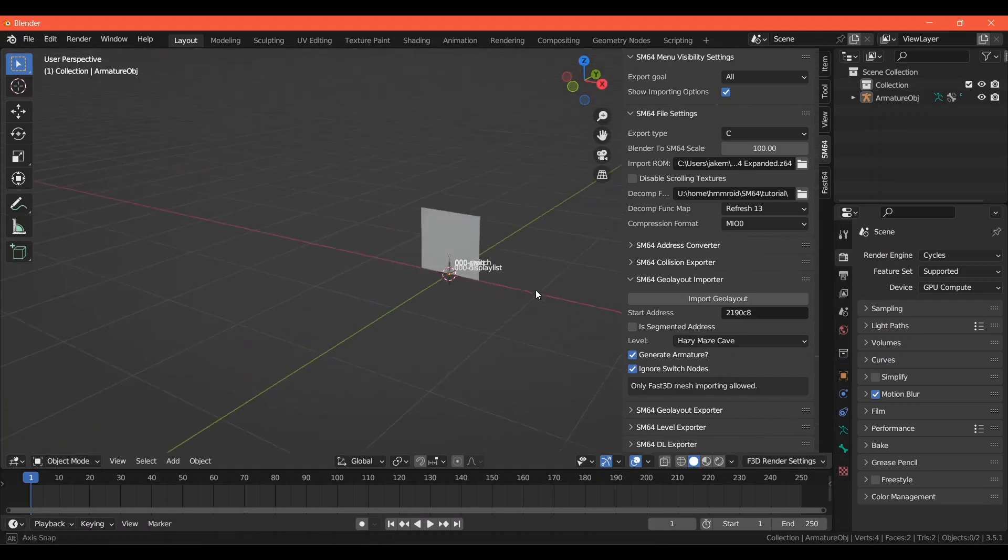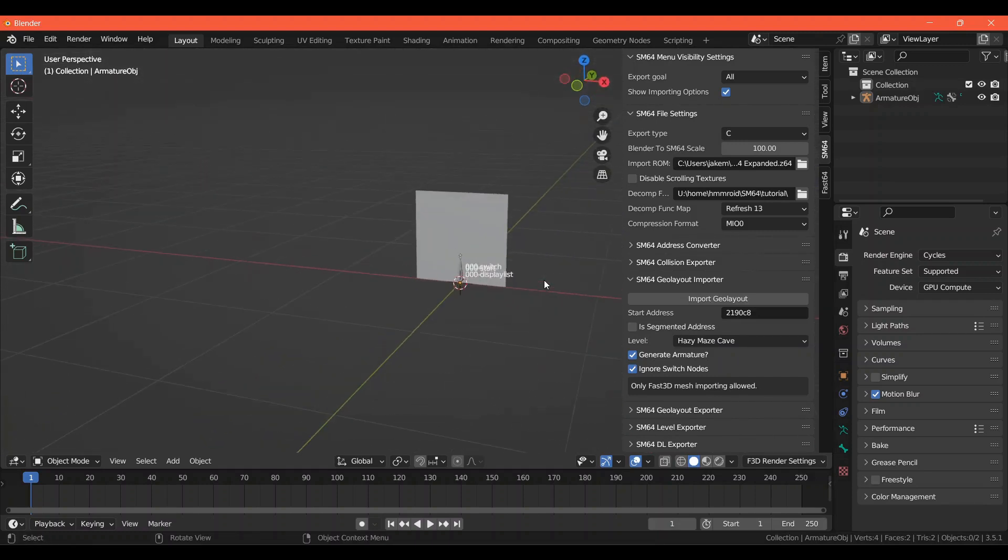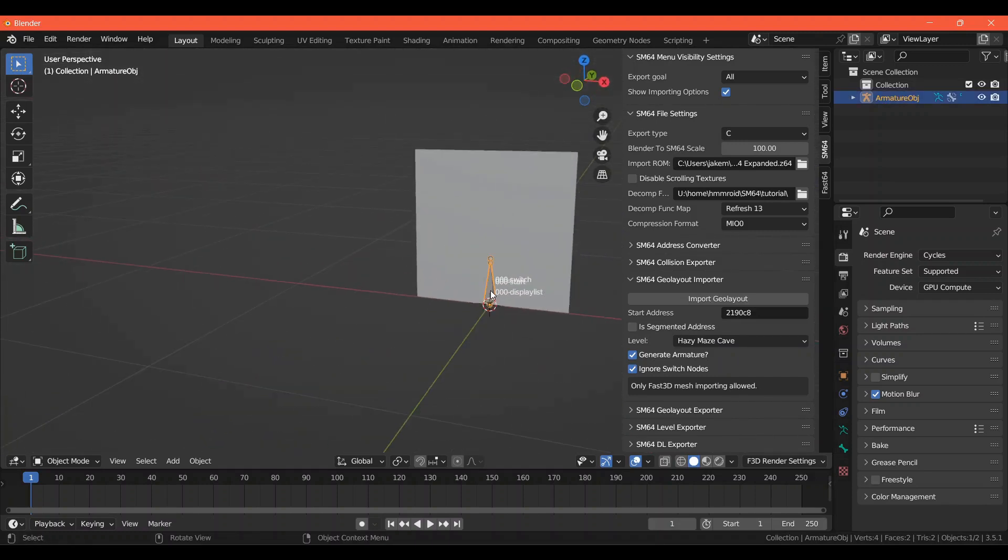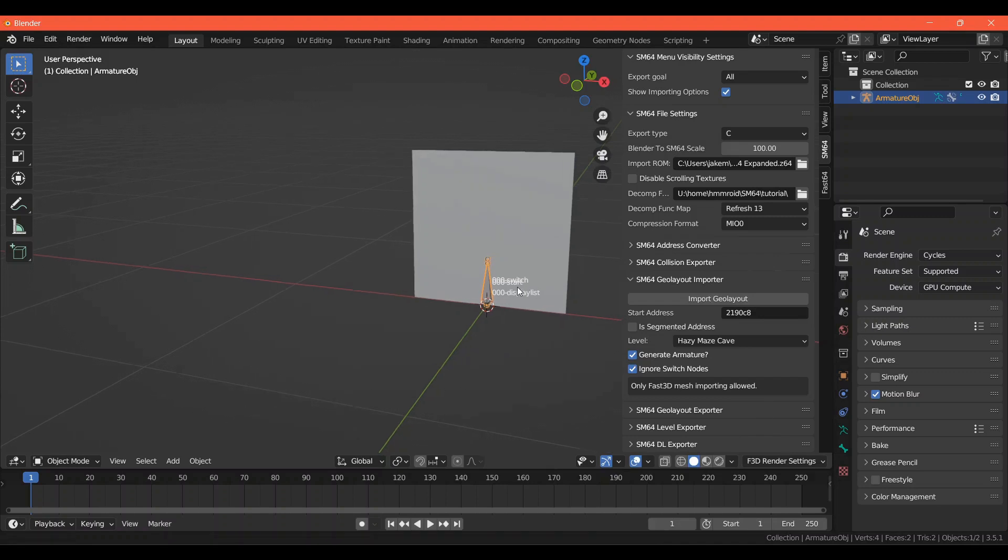Now we have a square, which is the coin model, and the armature attached to it. This square will let us know how big our coin model will be. If you already have a coin model you would like to use, you can import it now, but you can also make one in Blender if you'd like.